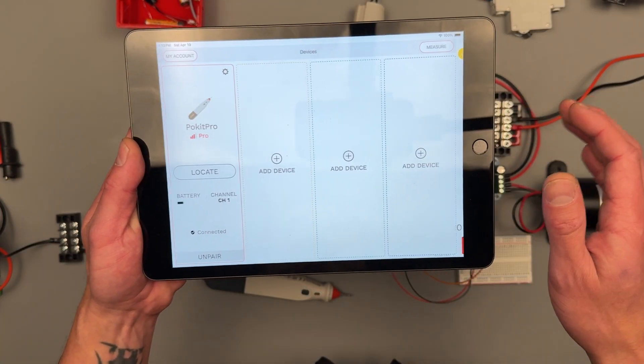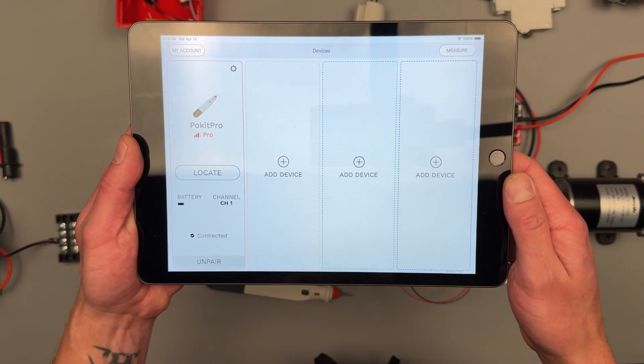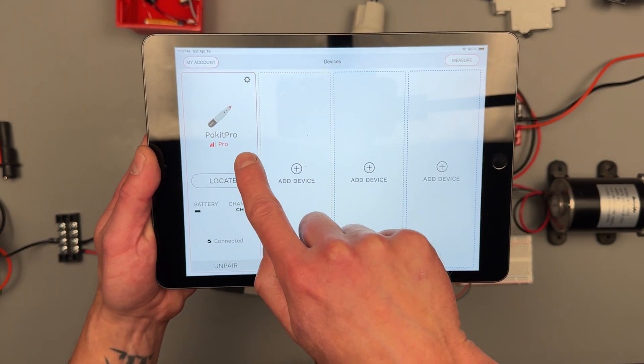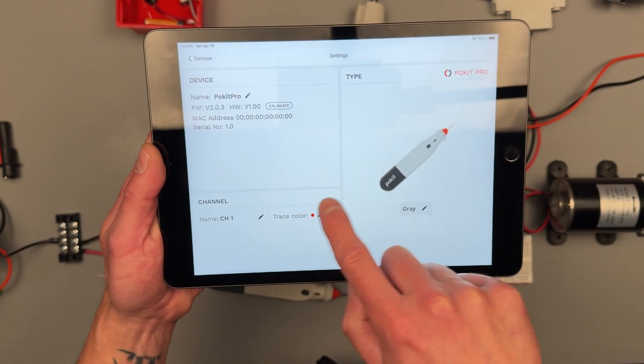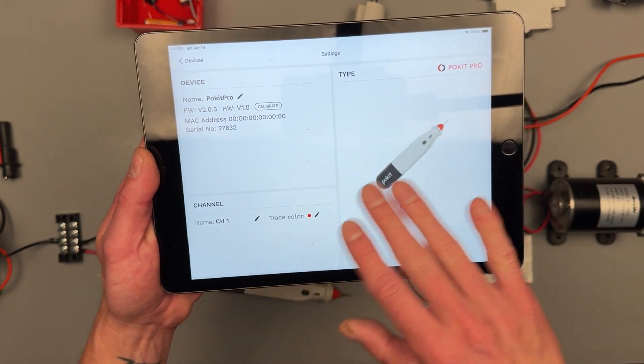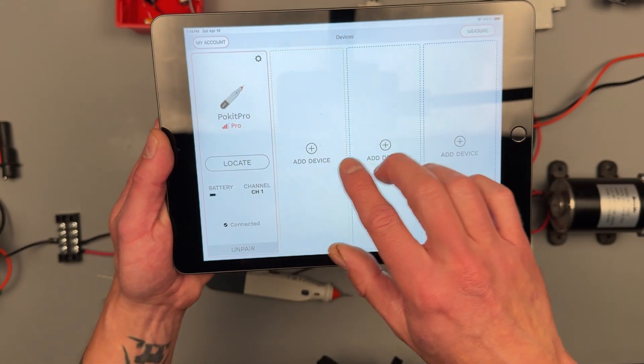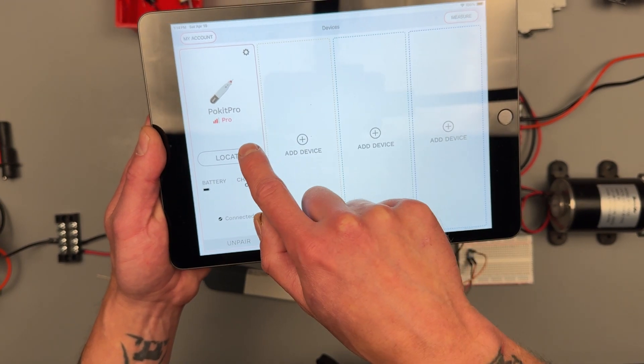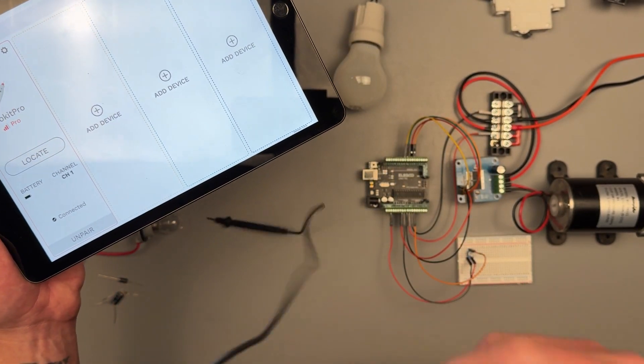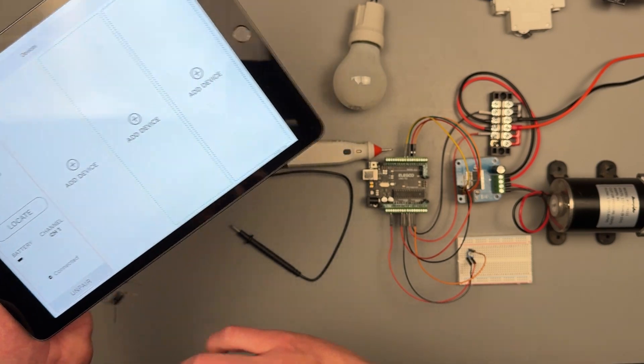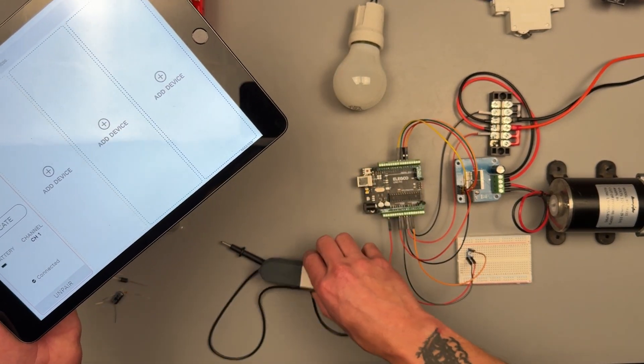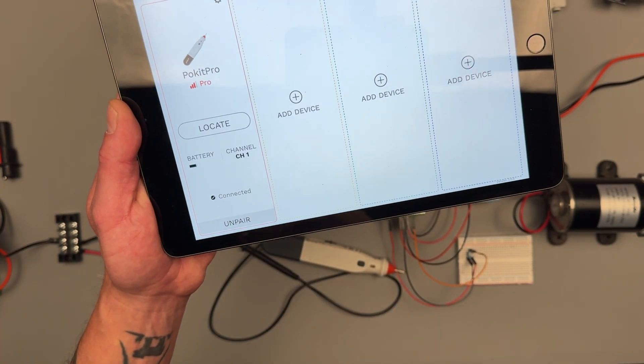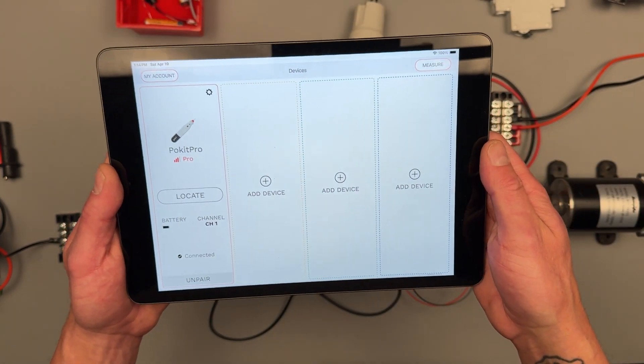We can see this is kind of like your main menu. You can connect up to four devices to the app. We have our Pocket Pro listed here. You can go to the settings and you can check your firmware and your channel number and color and everything like that. There's also a locate button in case you're having trouble finding your device and it will send out a little tone and a blinking light for you. There's also your battery indicator, your channel number, and you can pair it or unpair it.